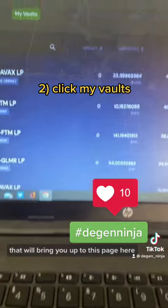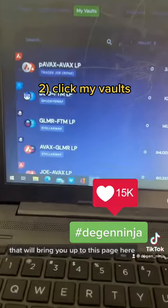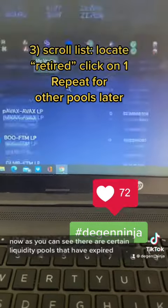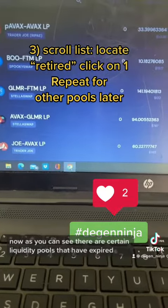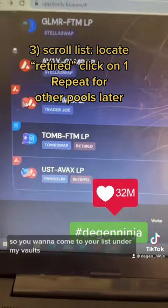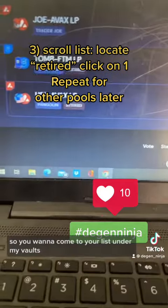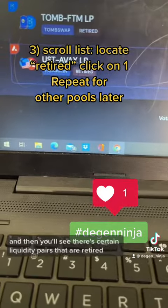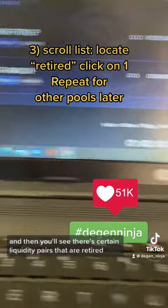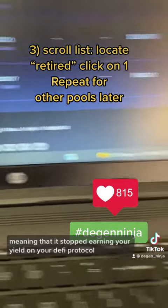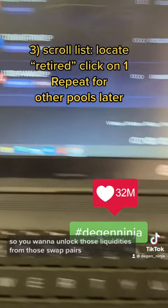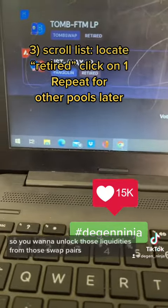That will bring you up to this page. As you can see, there are certain protocols that have expired, so they're no longer earning you any yield. Under 'My Vaults' you'll see certain liquidity pairs that are retired, meaning they have stopped earning yield on your DeFi protocol, so you want to unlock those liquidities from the swap pairs.